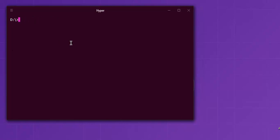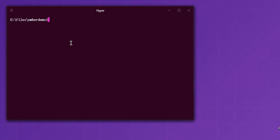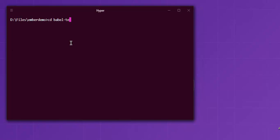Now what I have done is I have created one directory where I am running my Babel test setup. I have my Babel test directory, which you can create something like babel-test using the mkdir command on your operating system. After that, simply navigate to that folder.